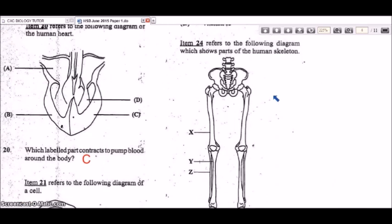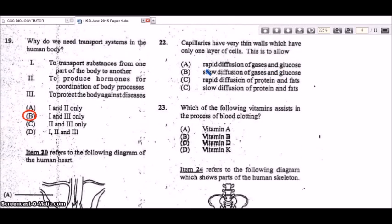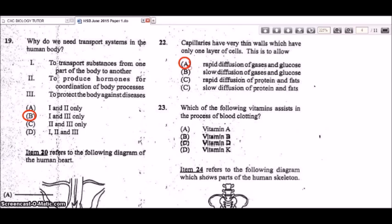Question 22: capillaries have very thin walls with only one layer of cells. This allows rapid diffusion of gases and glucose. Proteins and fats are too large to diffuse across the capillary walls — only small nutrients and gases like oxygen and carbon dioxide can diffuse across the thin walls.